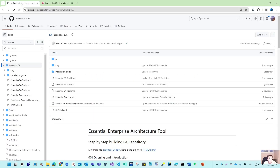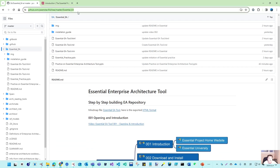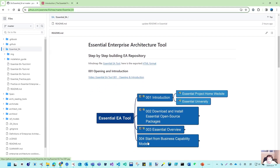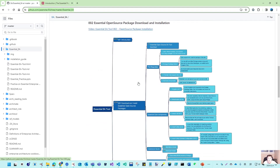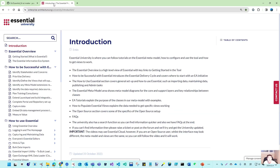Before that, I have two things to mention. One is this GitHub repository. I've made some enhancements after the last video. Within this MyEA repository, you go to the essential_EA folder, and here you can get our step-by-step building documentation. I will keep updating the content after every video. After opening, you get two reference links. After number two, the download and installation, I put quite a lot of reference information retrieved from the Essential University.